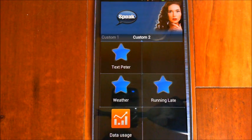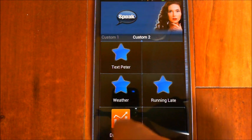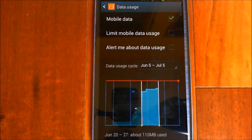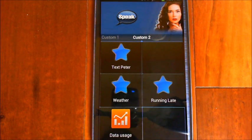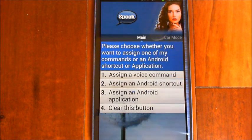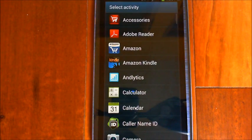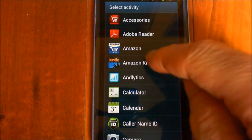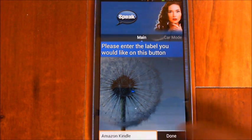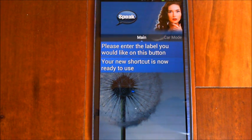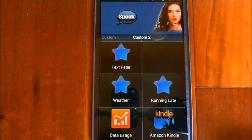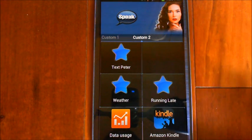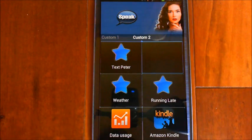It confirms the shortcut is ready and flicks back — now there's my data usage button with a bright icon. I tap on it and there's my data usage screen. Next, let me show assigning an application. I tap another button, choose Application, then select Kindle. It prompts for a label and confirms the shortcut is ready. Now I've got Kindle on there, which looks great.